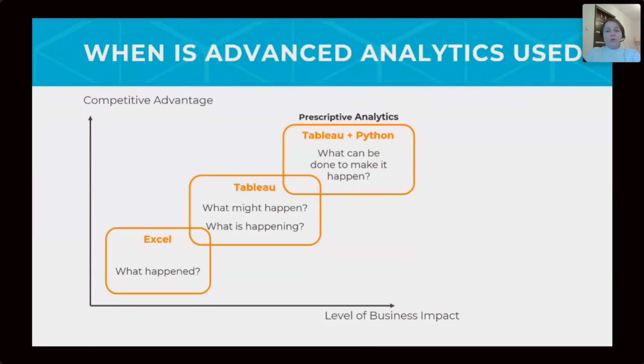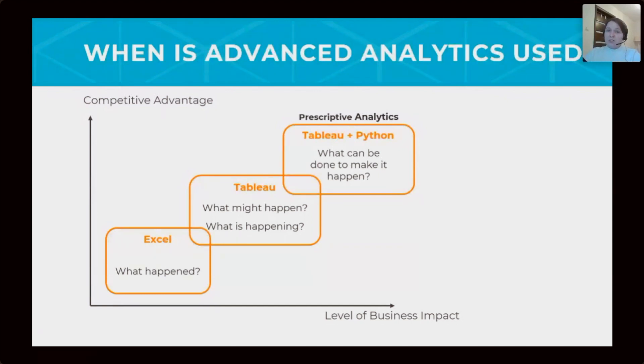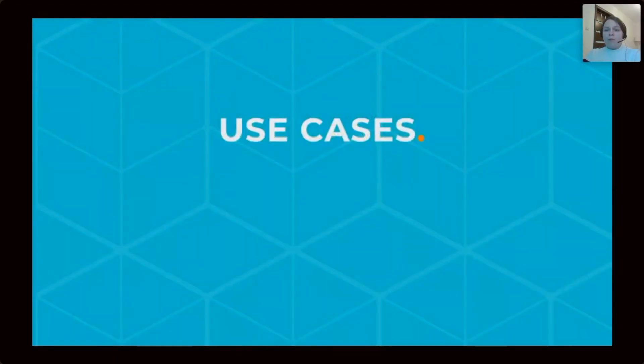Tableau works fine with both of these, but today we will talk about Tableau plus Python. Let's enjoy some cases together. We prepared a few cases to show you.